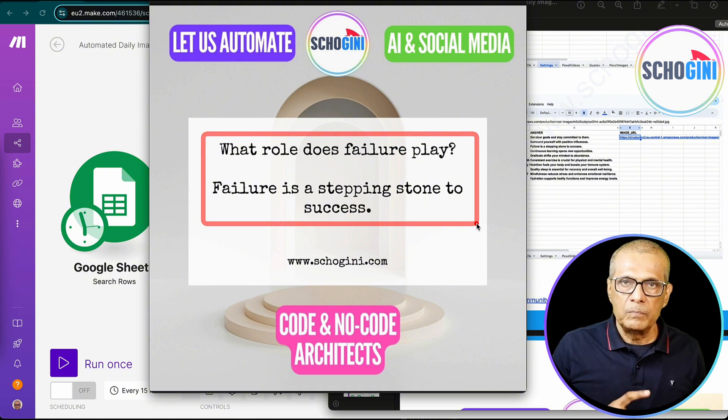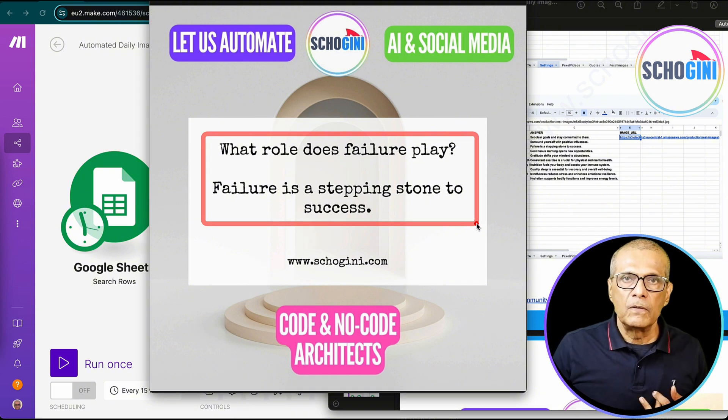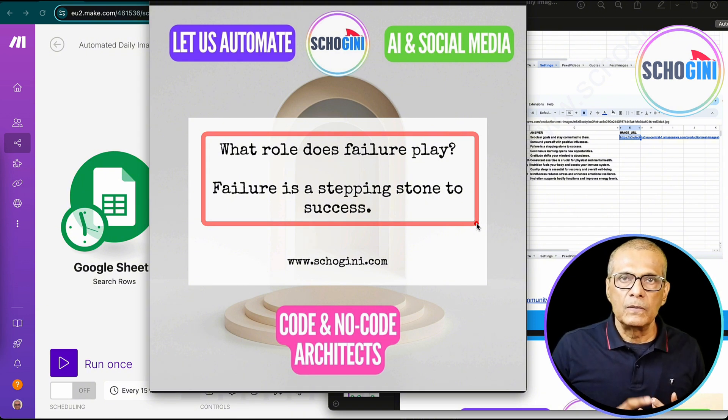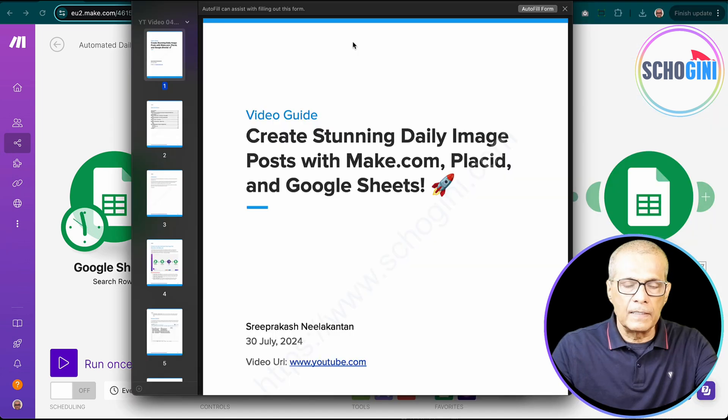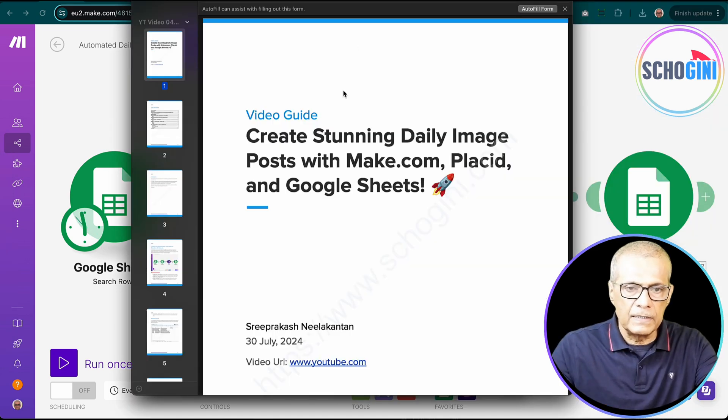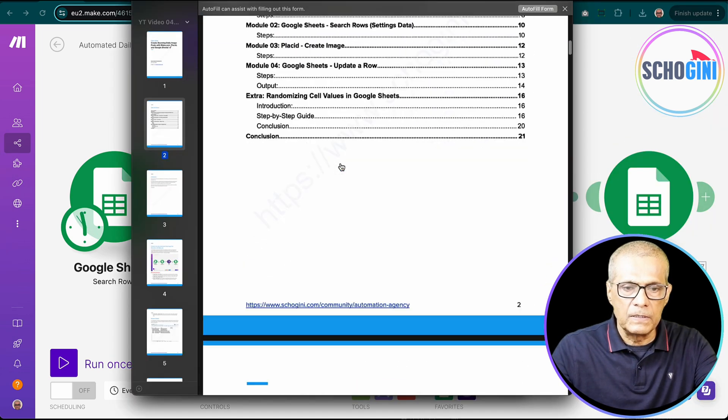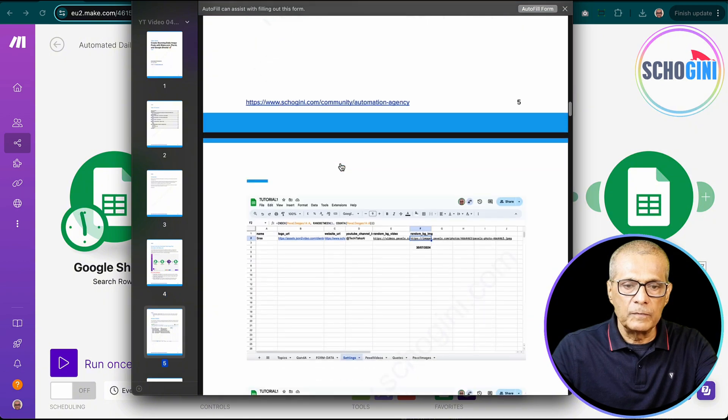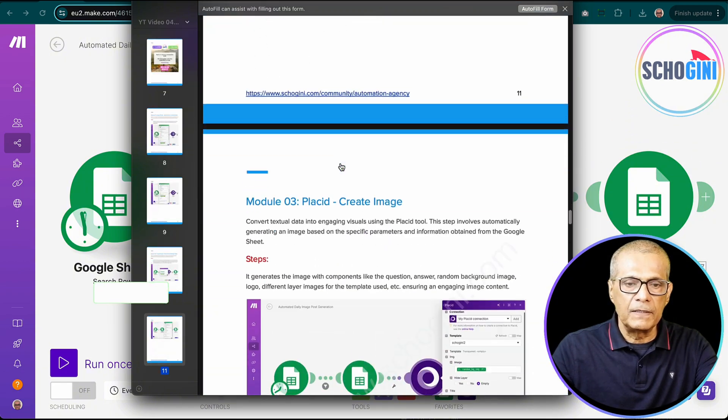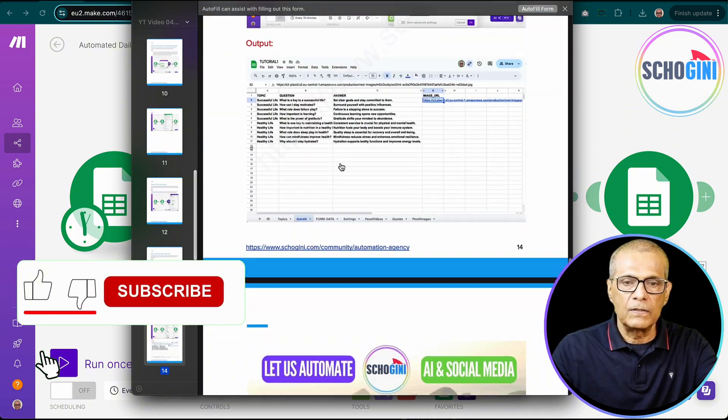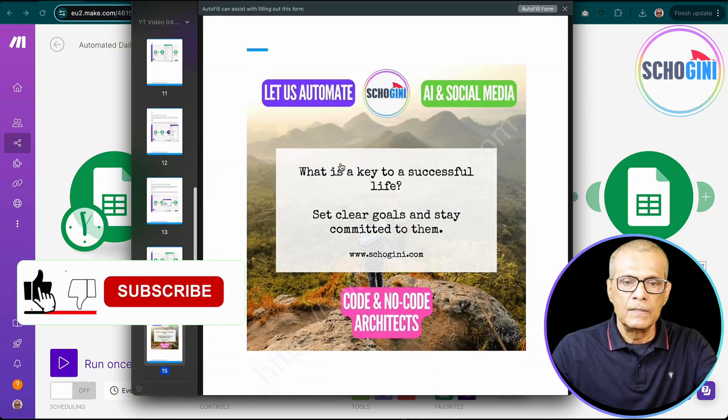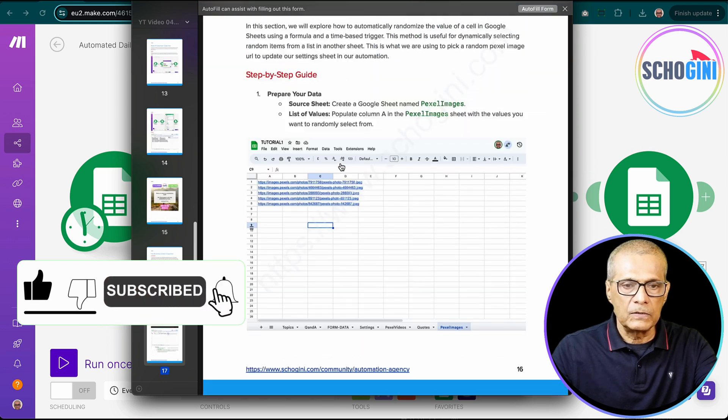We will use a tool called Placid and we will also use Google Sheets as the input. Remember everything that I am demonstrating here is available for you to download as a PDF document for you to easily refer and build such an automation system for your use.